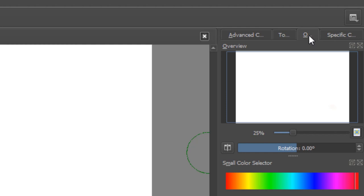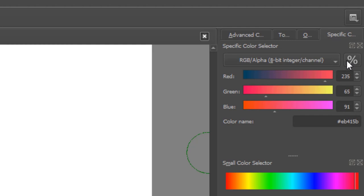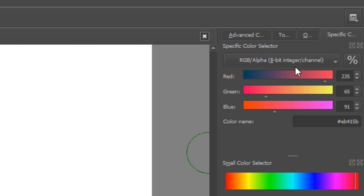We've got an overview here and then we've got a specific color selector. So what's good about this is that as you kind of progress and get better and better at digital painting they're going to be certain colors that you may want to work with that require you to put in the red green blue numbers here and that's going to generate a color for you.